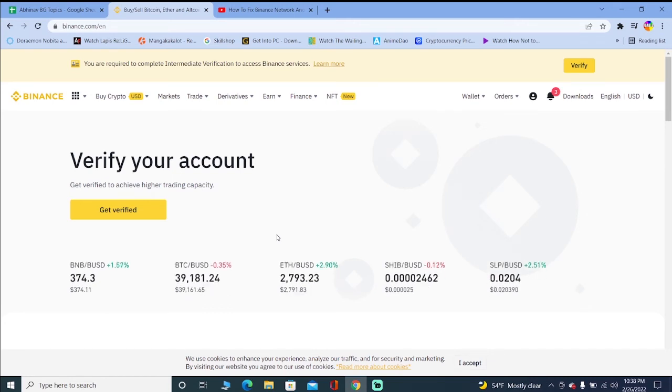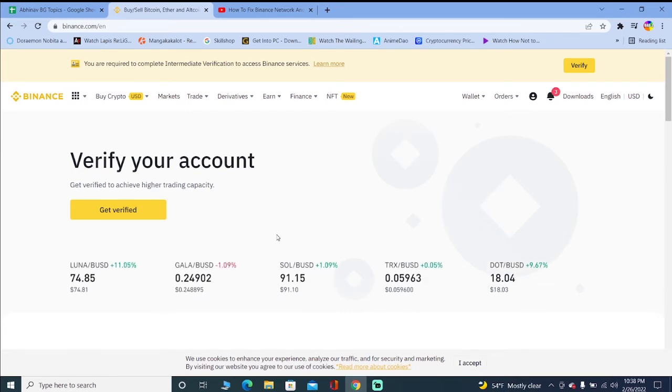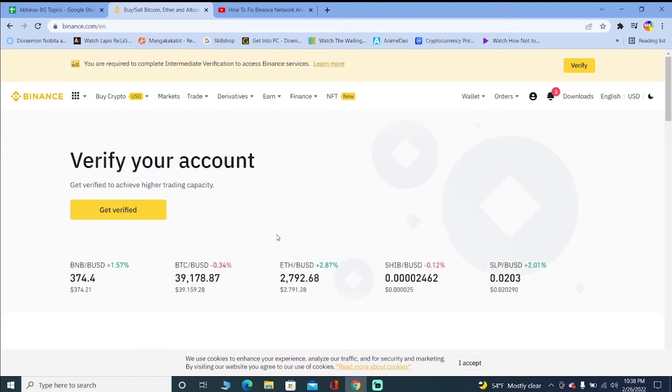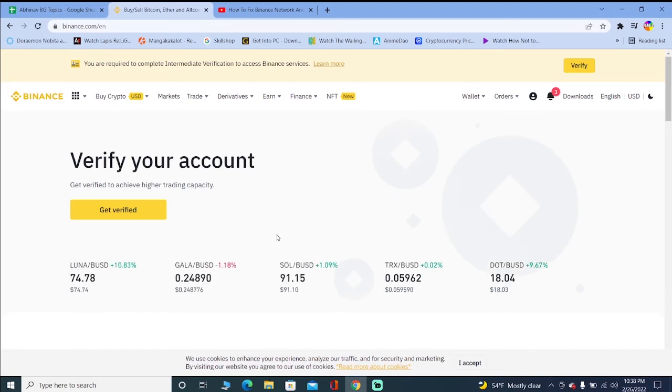The other thing is for the phone users of Binance: make sure to keep your Binance app up to date. Sometimes you forget to update your Binance app and it keeps on sitting there unupdated for a long period of time which leads to this problem called network anomaly. Make sure to update your Binance app.